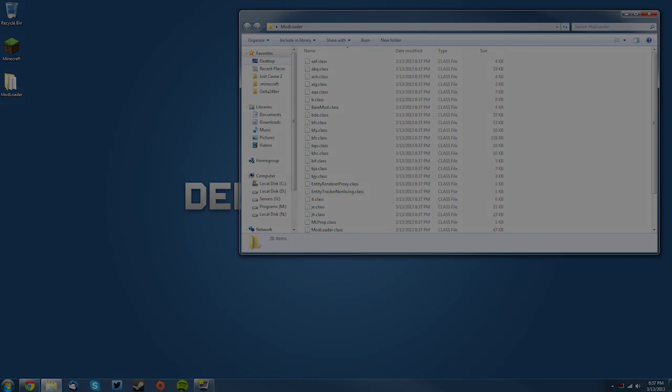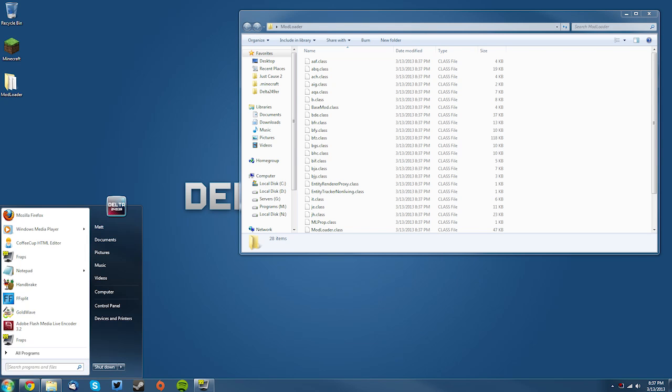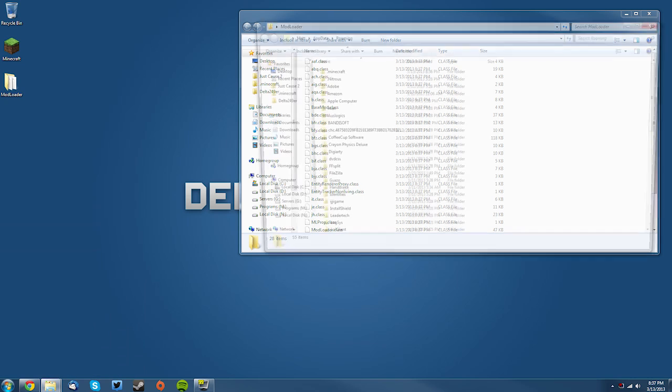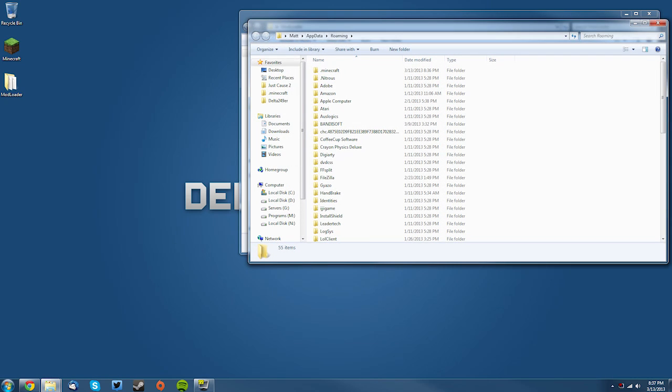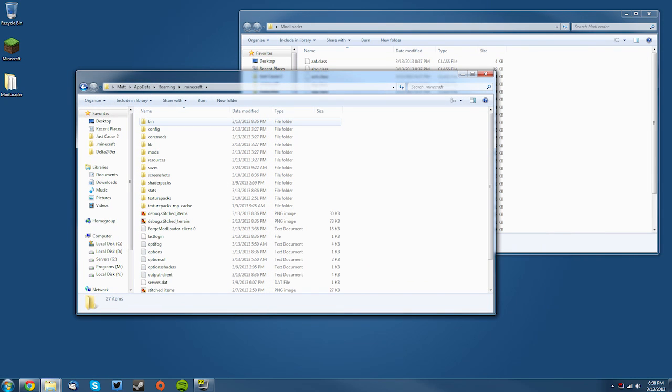The next thing you want to do is you want to go to your Start menu and type in %appdata%, which is percent A-P-P-D-A-T-A percent, and then click Roaming. Then you want to find your .minecraft folder.